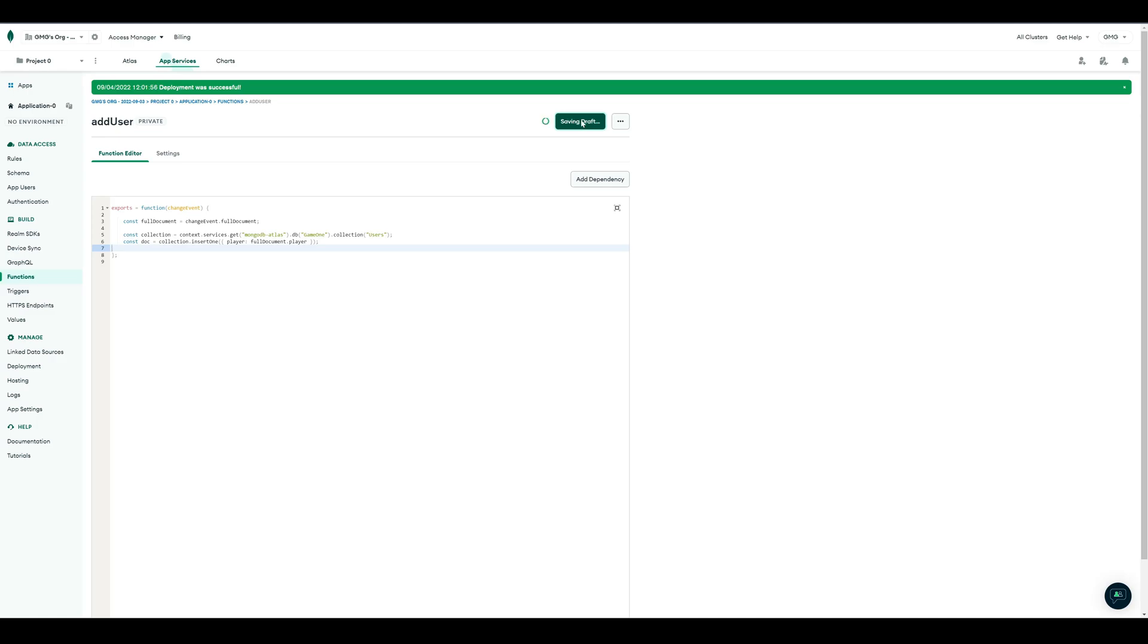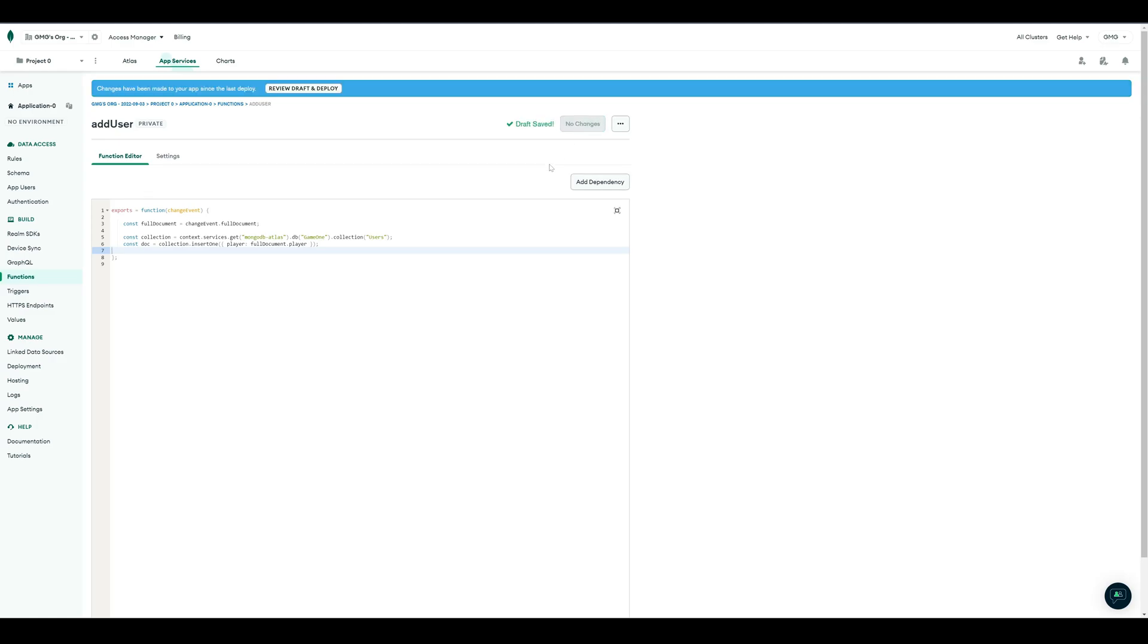When we make changes to a function, we also have to save this as draft, and then review and deploy the changes.